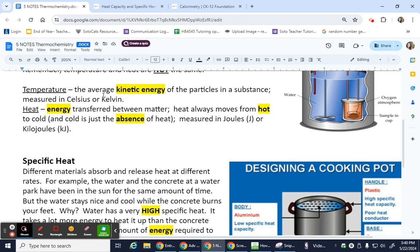Heat — we're going to quantify it and put a number with it, but it is not how we use it in everyday language. When we say 'I'm losing body heat,' that implies the body had heat, and that's not quite right. What we're actually looking at with heat is energy that is transferred. That is all heat is — it is energy going from system to surroundings or surroundings back to system.